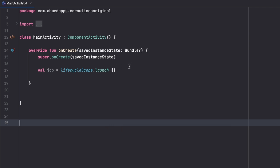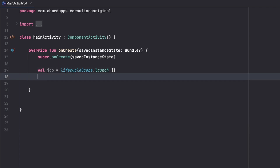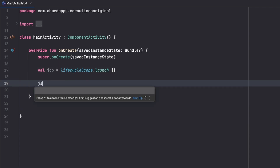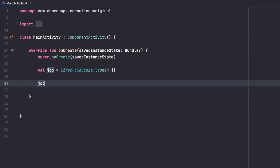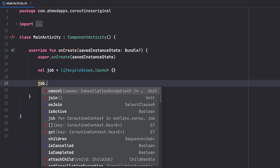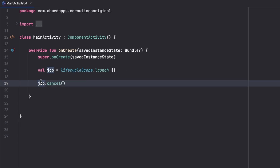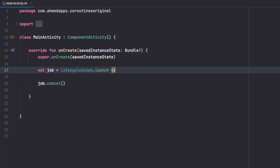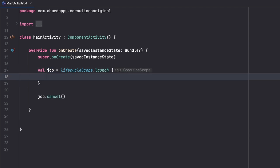So let's first check cancellation, which is an important thing. Sometimes we don't want a coroutine to do what it's doing anymore — if it's performing a task, we want to cancel it because we no longer need it. To do that, if we use this job instance, we can say job.cancel() to cancel that job or that coroutine.